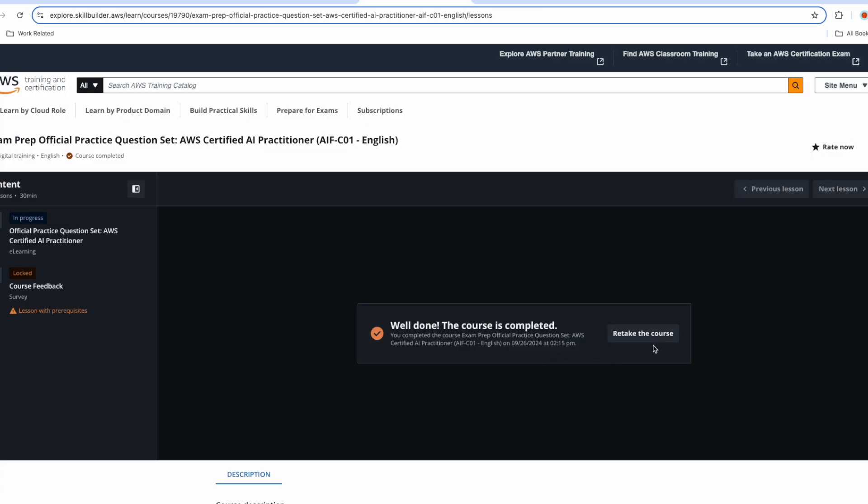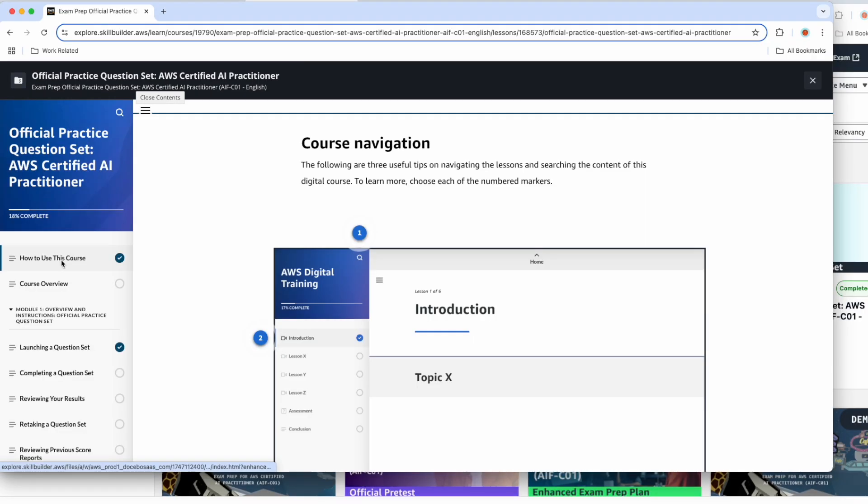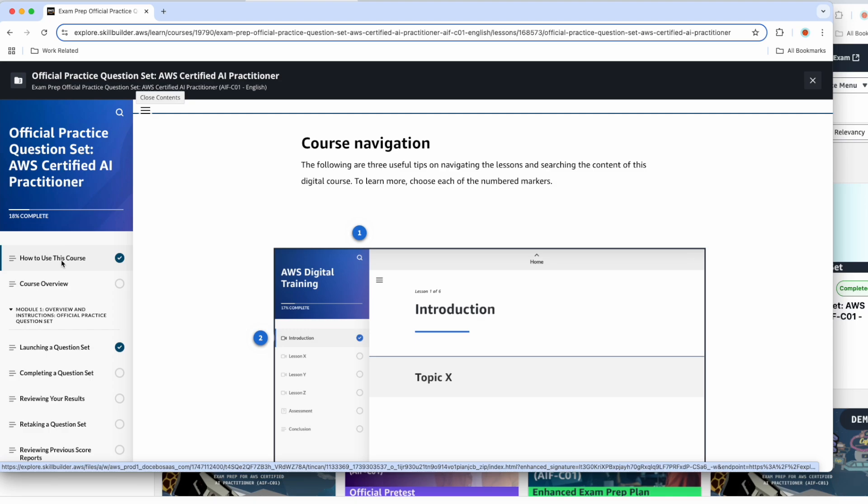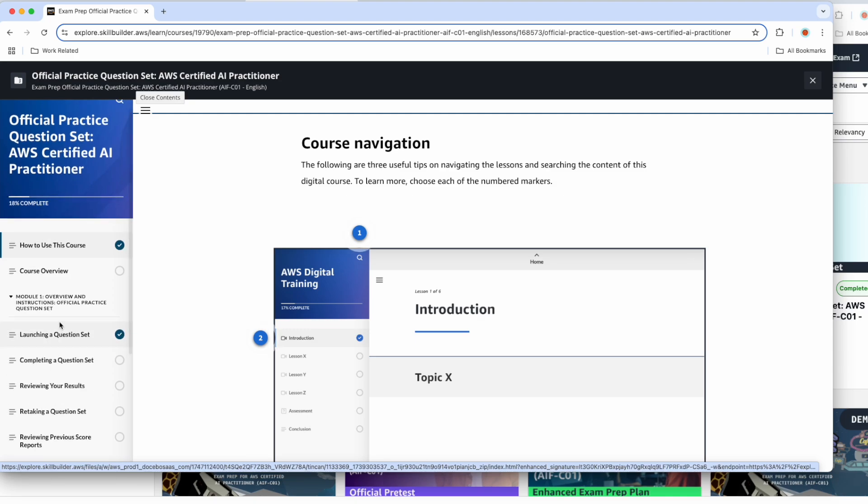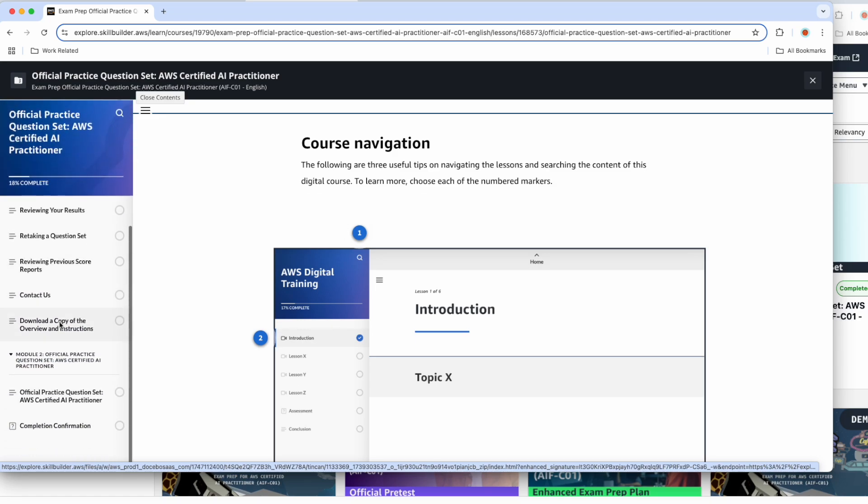Now you can click. Since I have already completed, that is why it is showing me you have completed this course. But for you, I will retake this course. The first couple of sections describe how to navigate through this course or how to use this software. You can review if this is your first time. But if you have already used AWS Skill Builder, then you can skip this and come to the end where you have official question set for AWS Certified AI Practitioner.